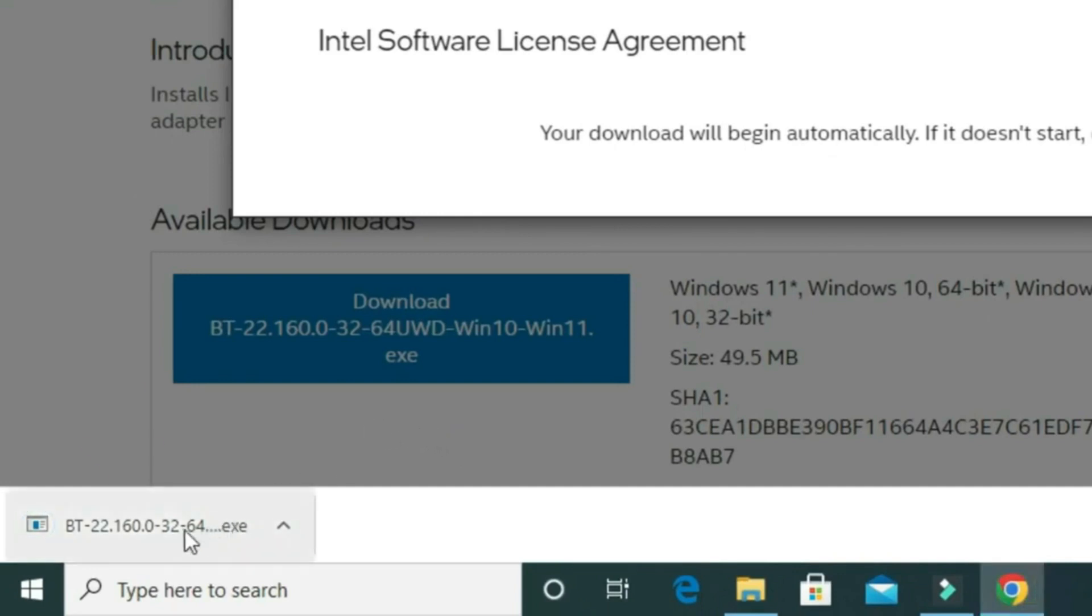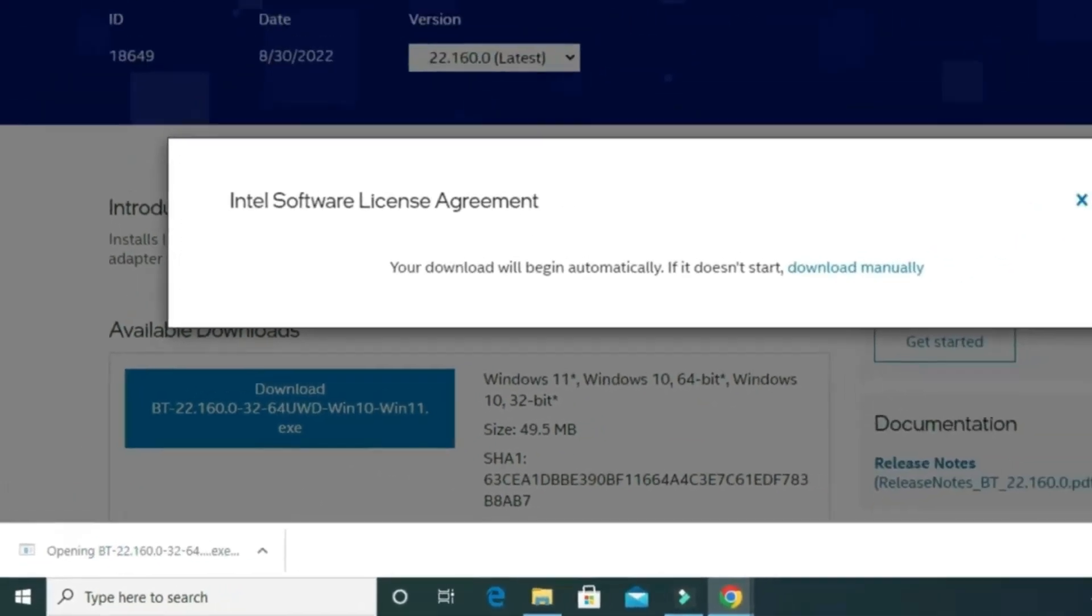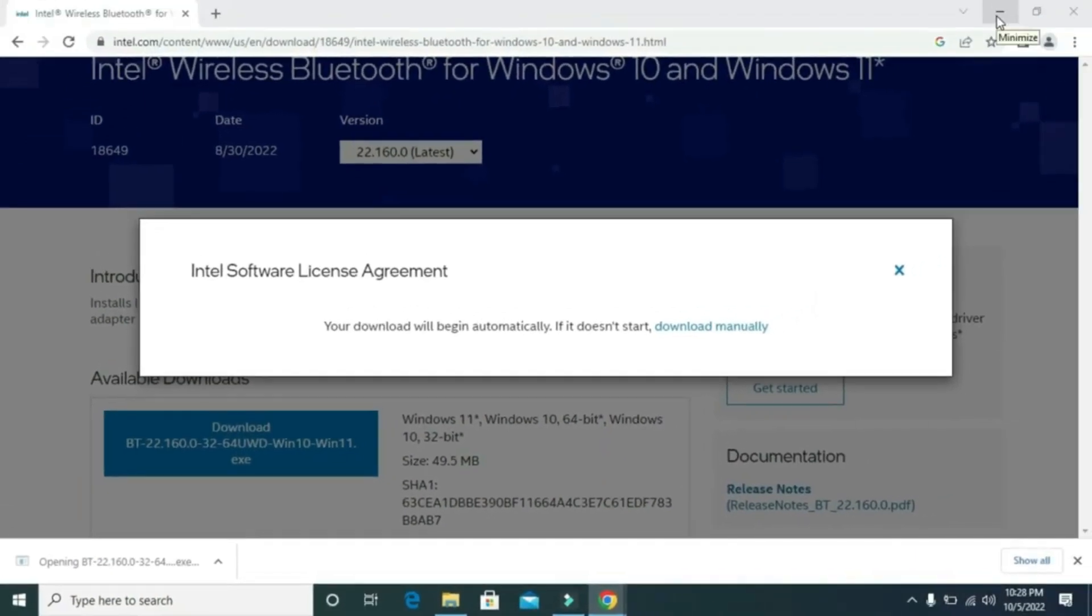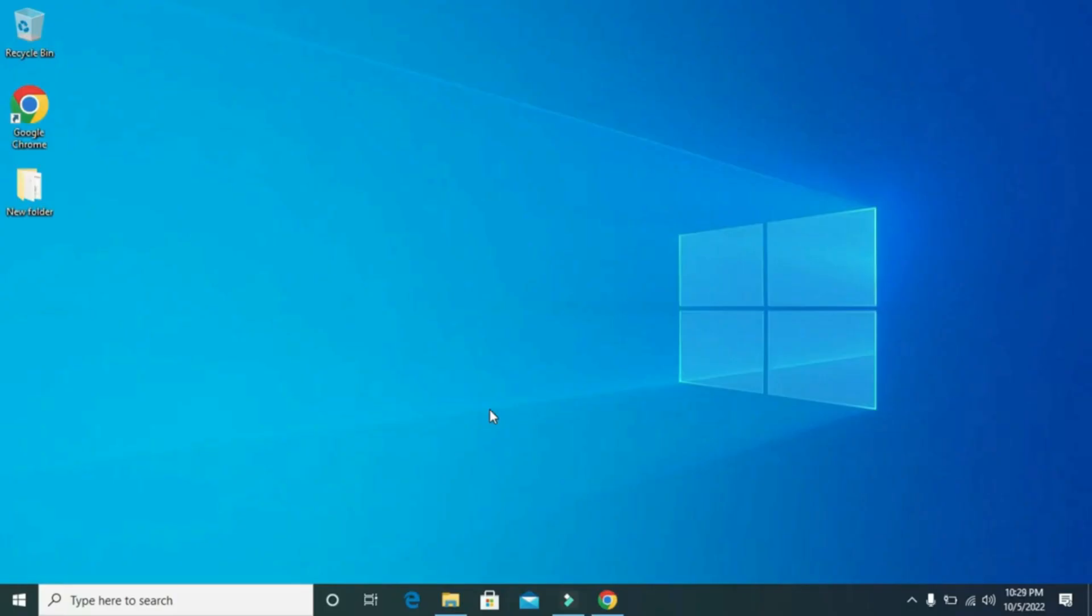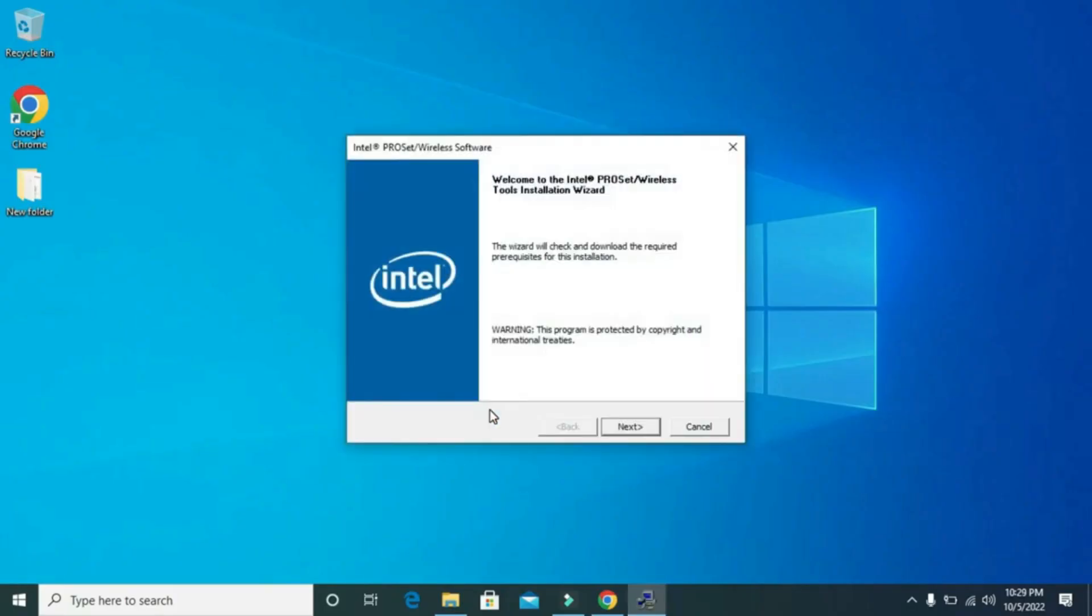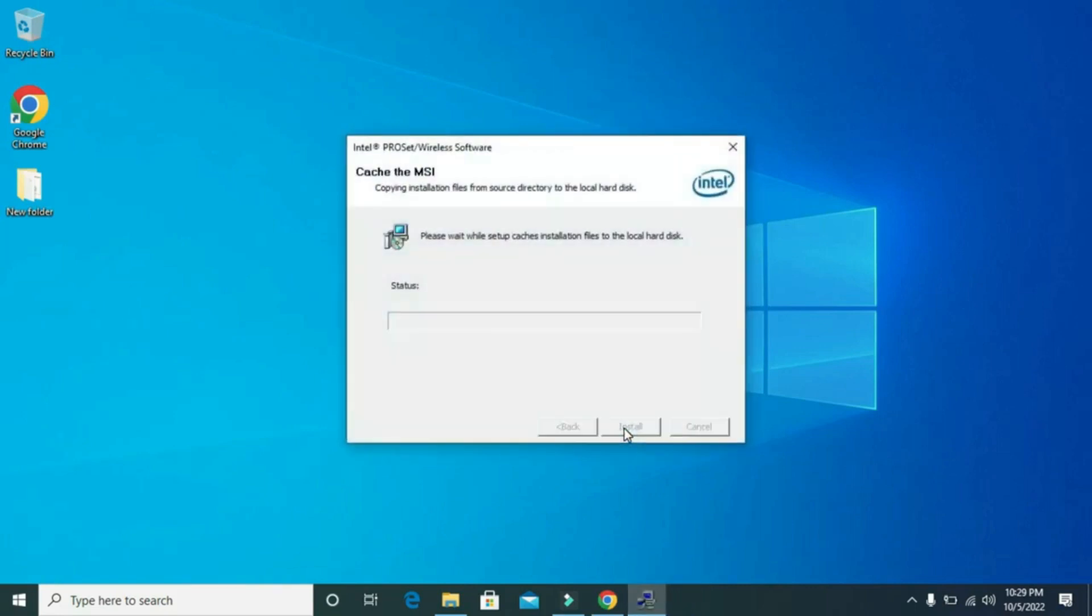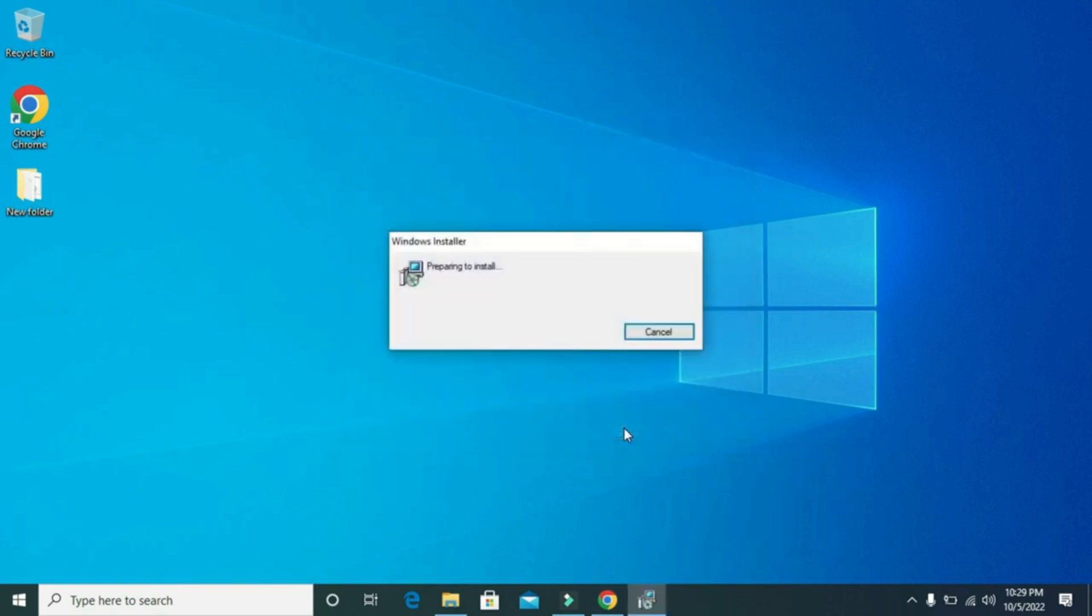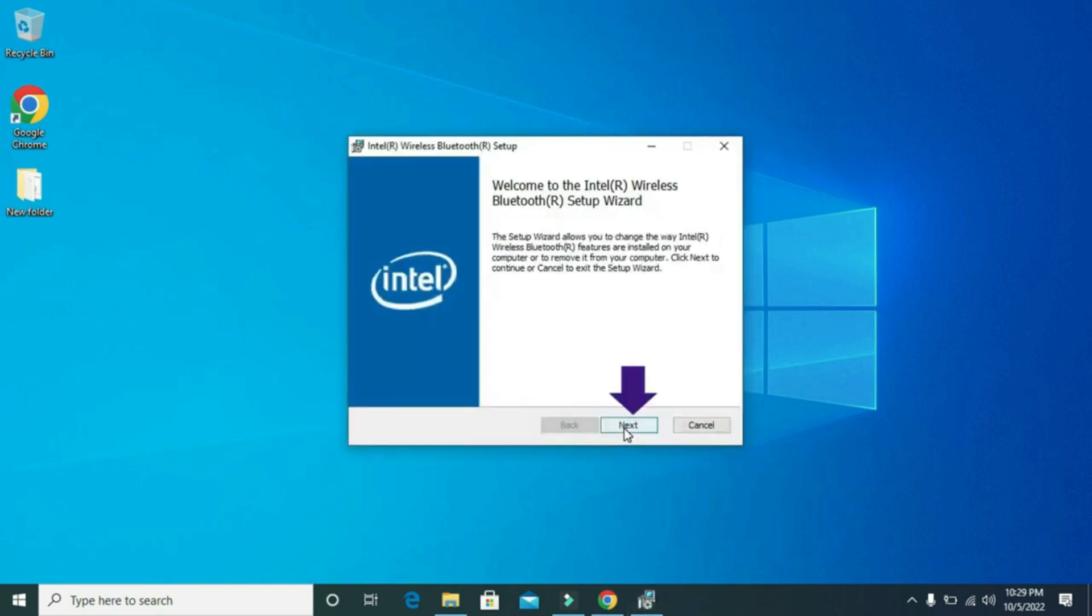Once it is downloaded, then click on it. Then this window will pop up on your screen. Now click on next, then again click on next.